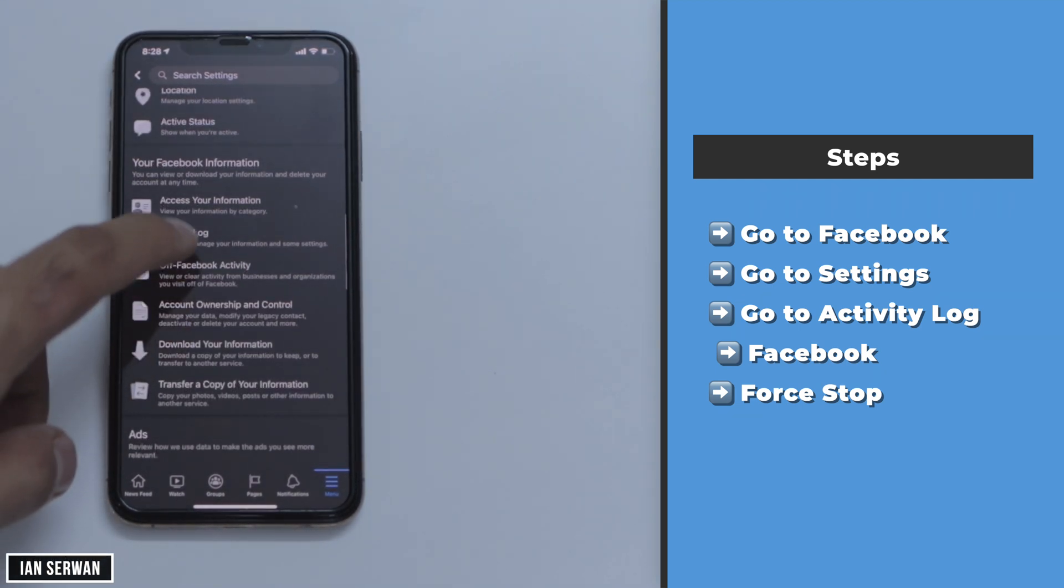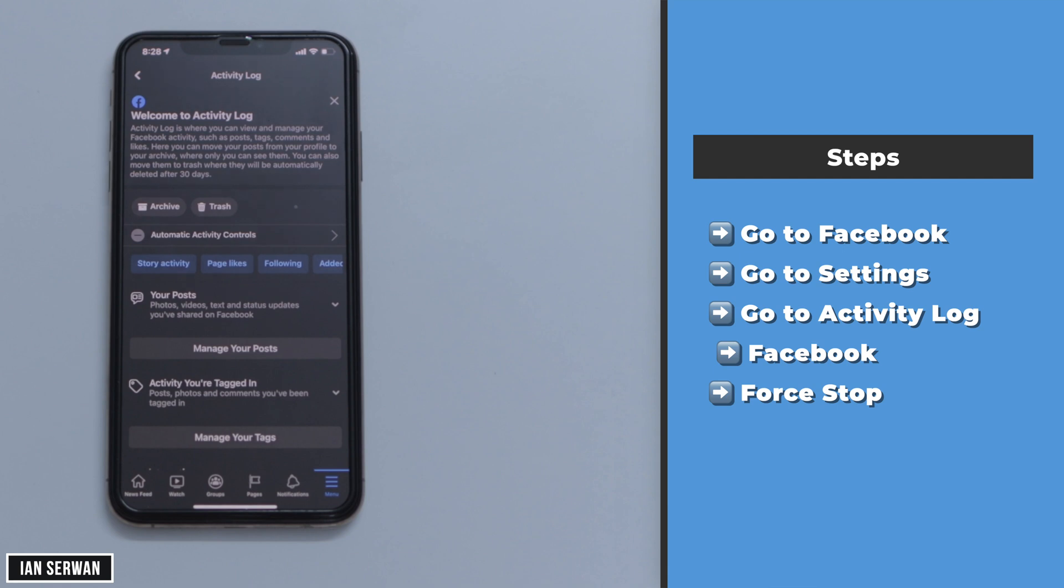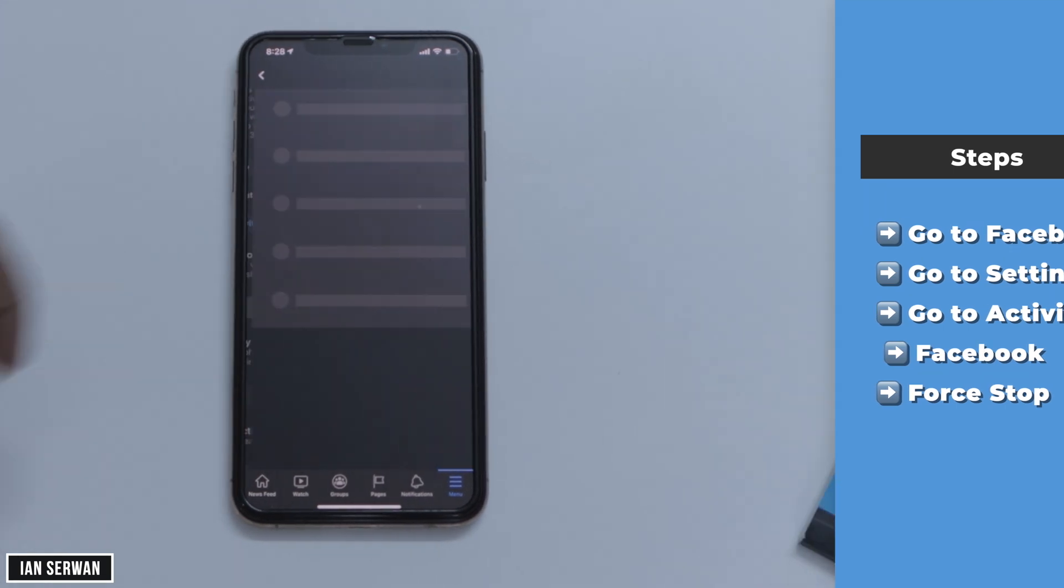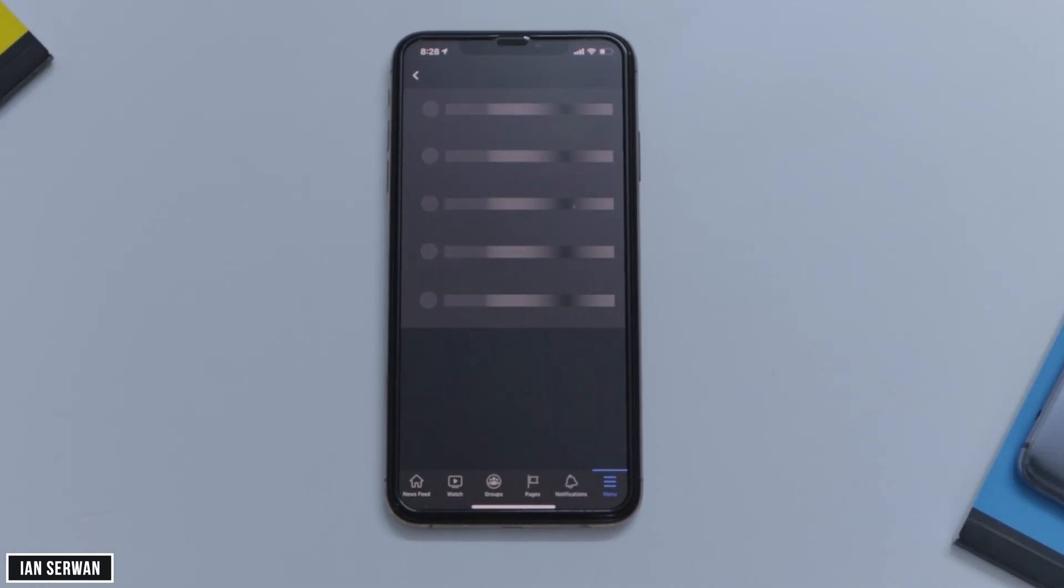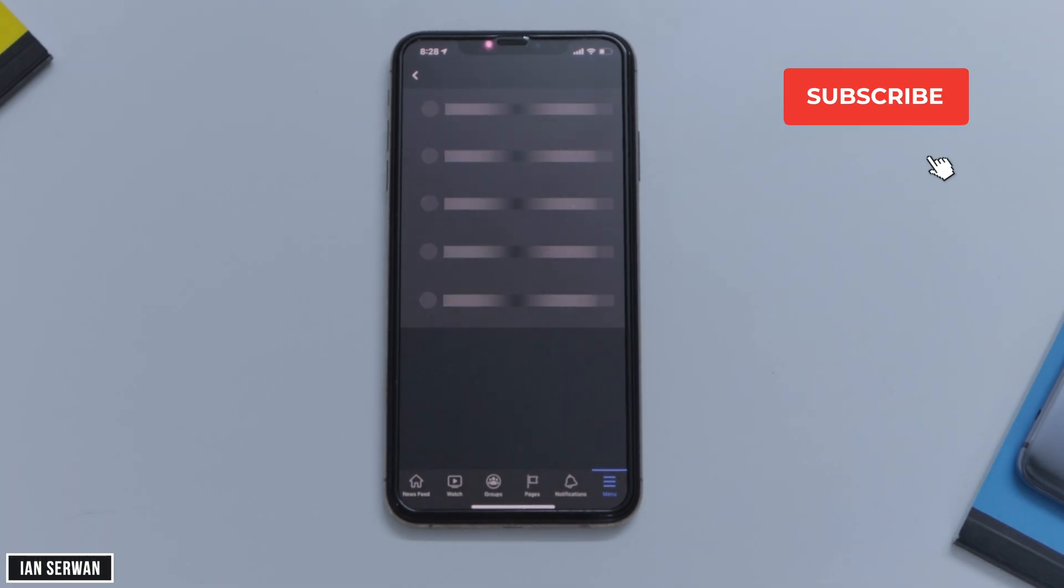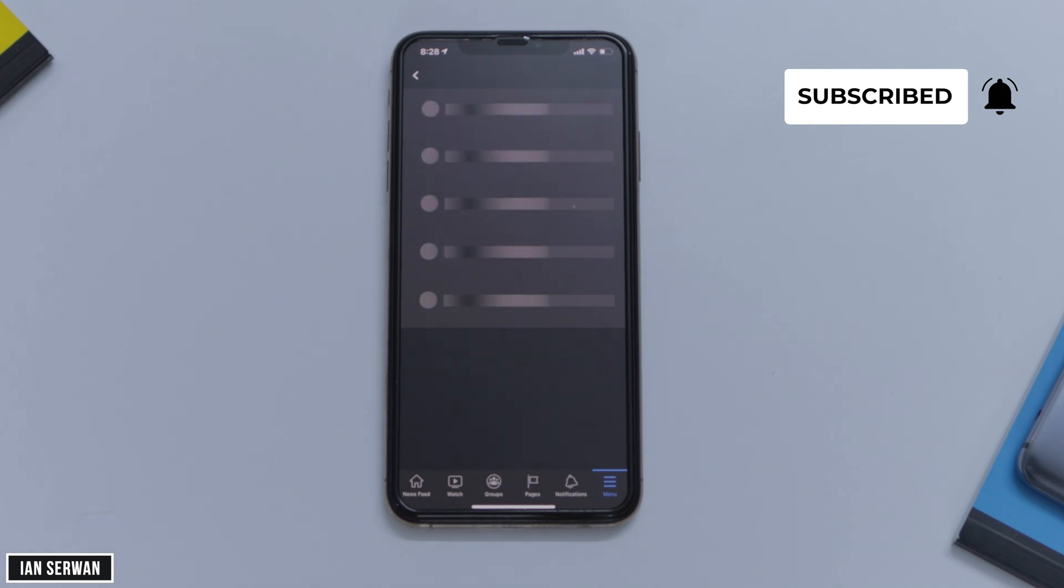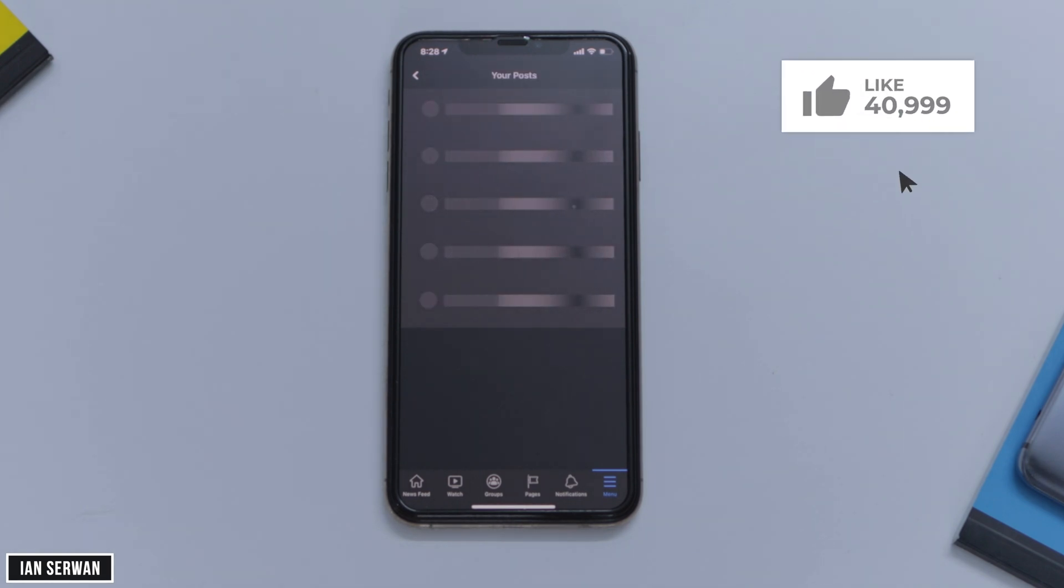Once you are in Settings, you need to scroll down until you find Activity Log. Now once you're in Activity Log, you're going to click on that and then you will be shown all the interactions or posts that you've had on your profile. The good thing here is that you can actually click on Select All.